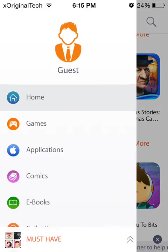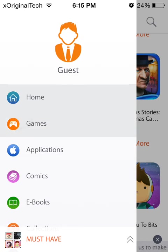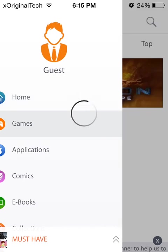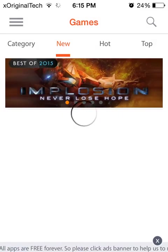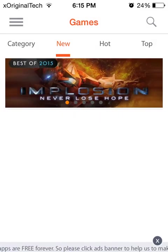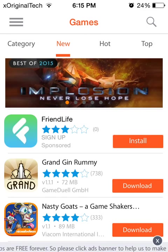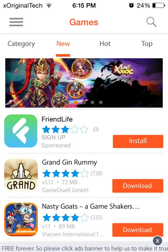So on the top it says guests and then below home it says games. So if I click on games, obviously it will just show me all of the games, the new ones, the hot ones, maybe the top ones.